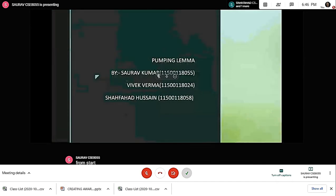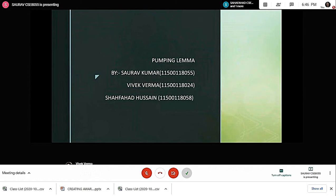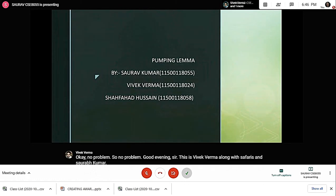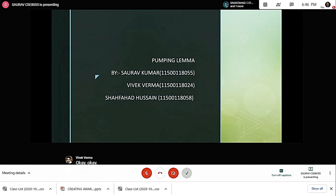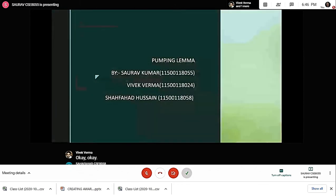Good evening sir, this is Vivek Varma along with Shafad Hussain and Saurabh Kumar. Good evening sir, this is Shafad Hussain and we are here to present on the topic pumping lemma along with my friends Saurabh Kumar and Vivek Parma. Can I have the first slide?